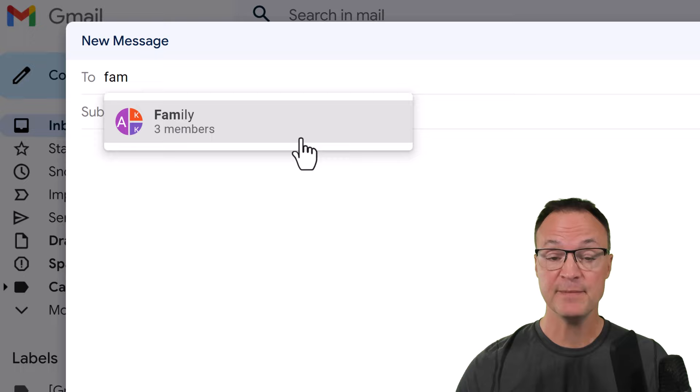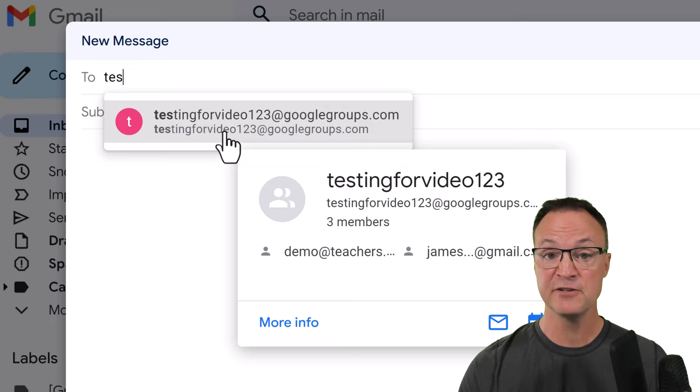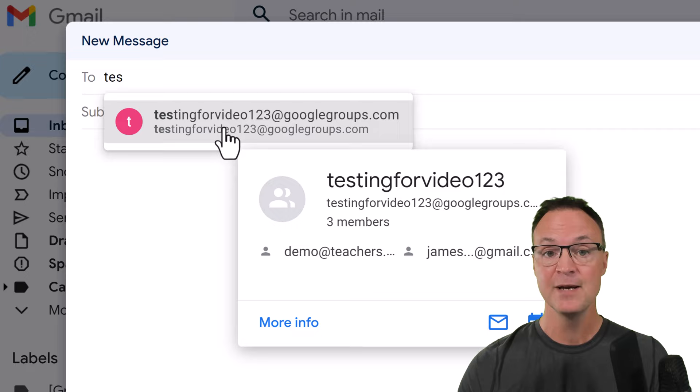What I mean by this is you can simply go up to where you're going to write to, and rather than typing all the different names in, you can create a group and then just type in the name of the group and everybody will be in it and you just click on it. There are two different ways we can do this — creating a group where all the people inside that group will be part of it. They each have their own benefits and you'll have to decide what works best for you.